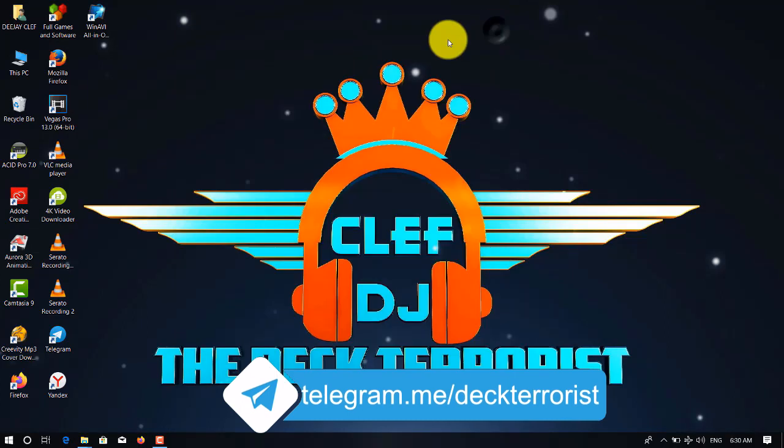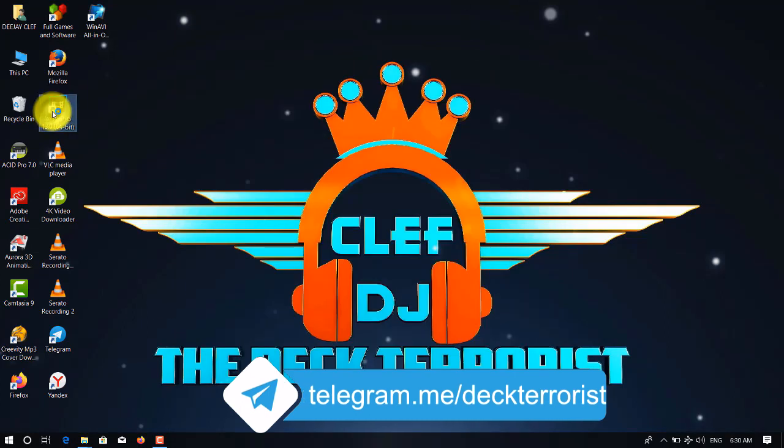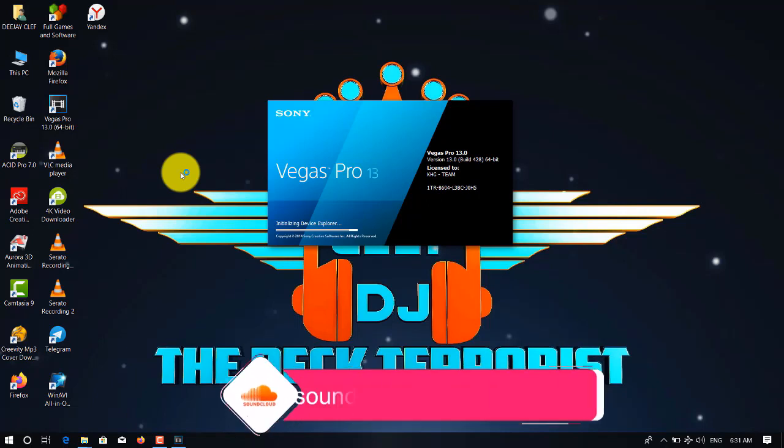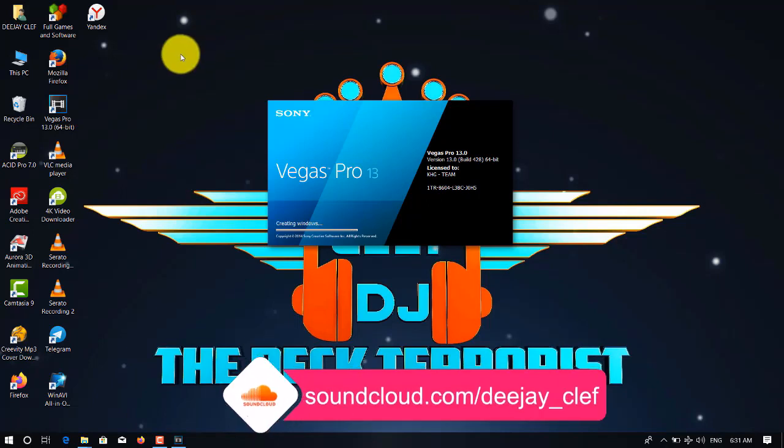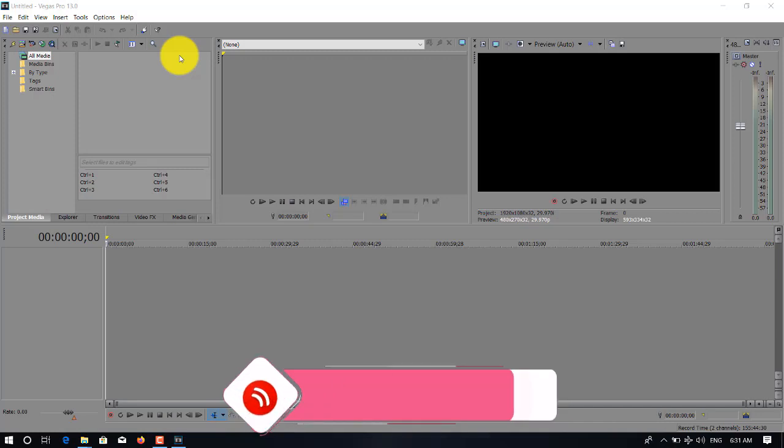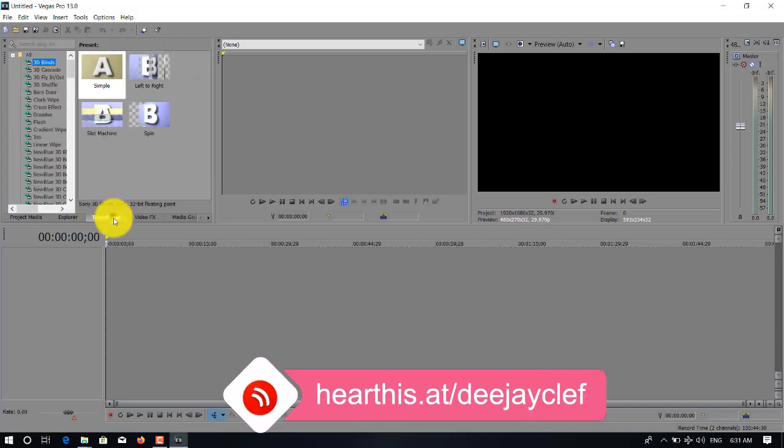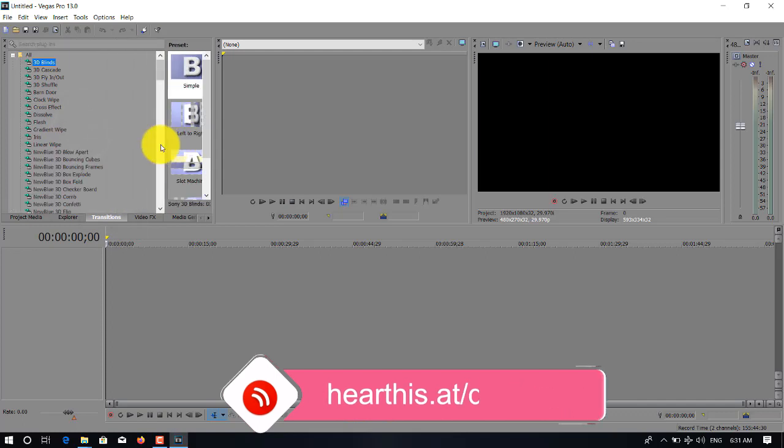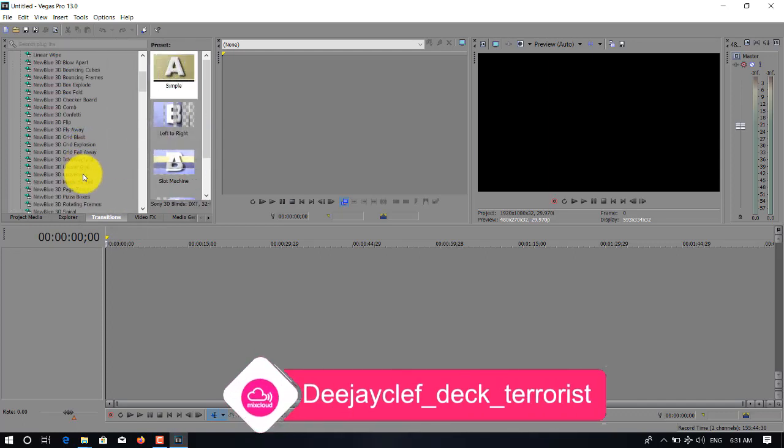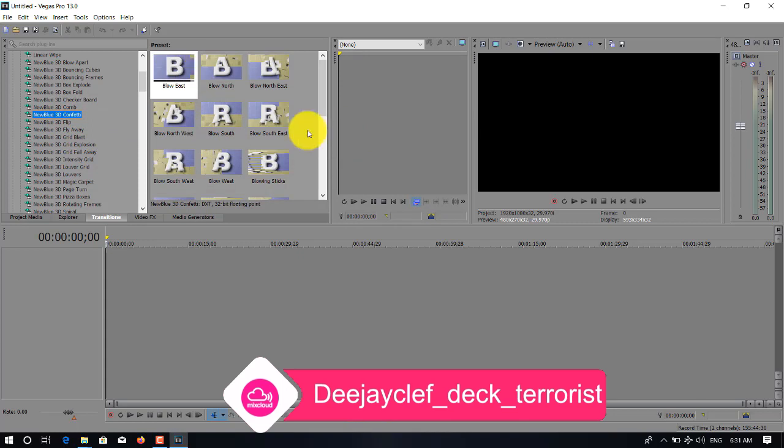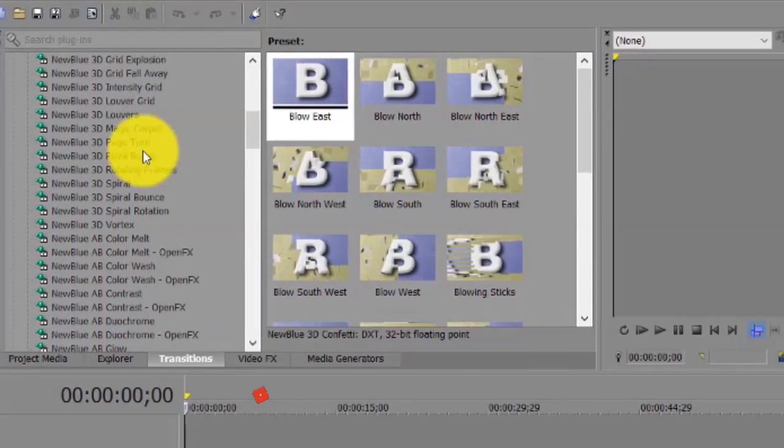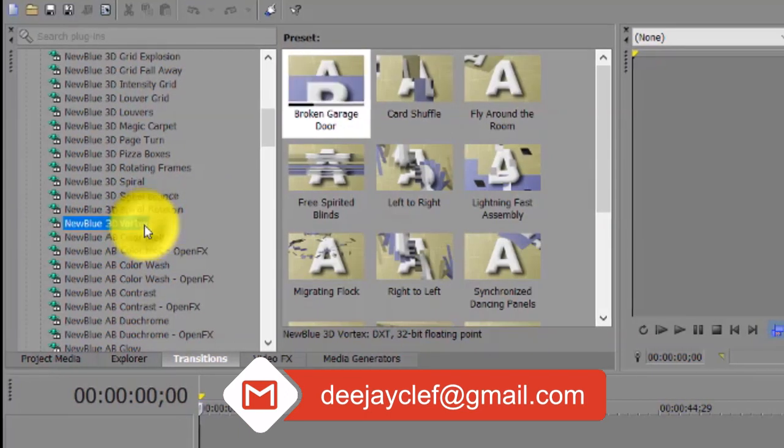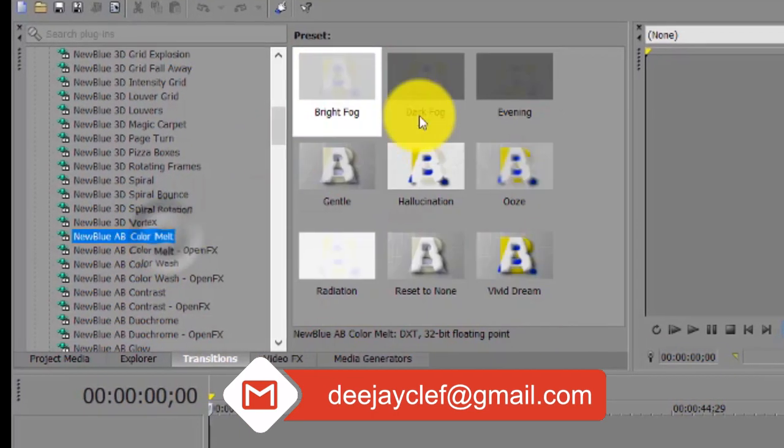We are done. Now we open our Vegas. I'm using Sony Vegas Pro 13. I think for now it's my best. As you can see, there are so many NewBlue effects 3D that have been added. There's so many of them that have been added.